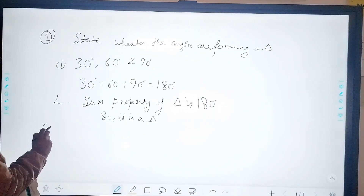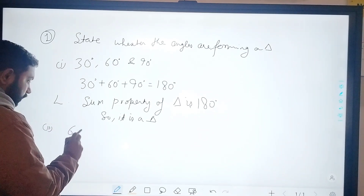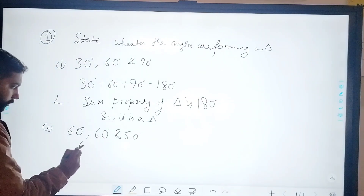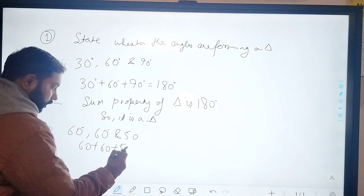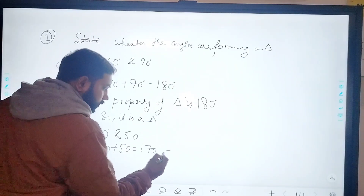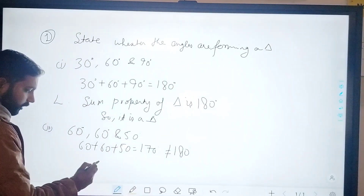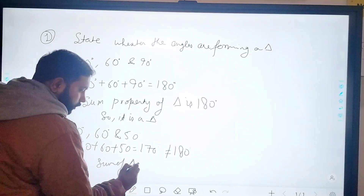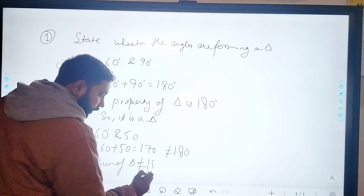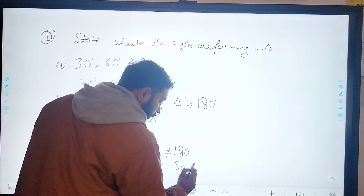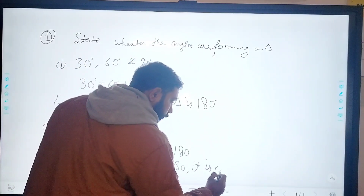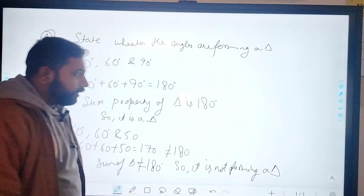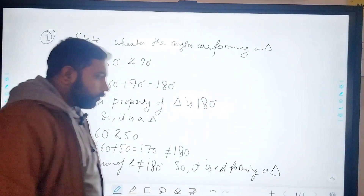Now let's take the third part: 60 degrees, 60 degrees, and 50 degrees. Their sum is equal to 170 degrees, which is not equal to 180 degrees. Since the angle sum property of a triangle requires the sum to be 180 degrees, these angles are not forming a triangle. That is all from this question; we can move towards our next topic.